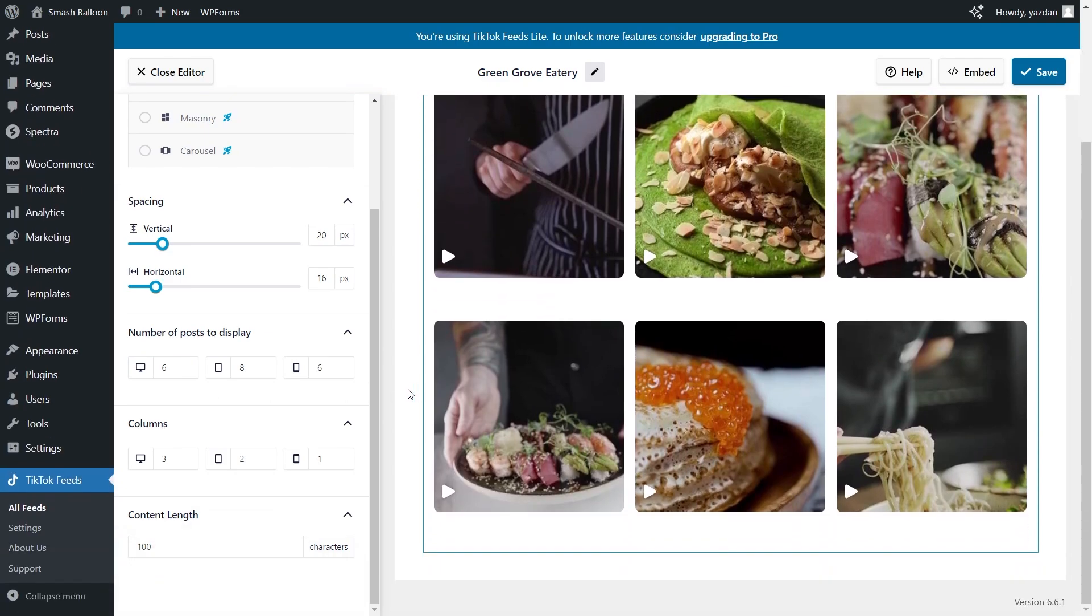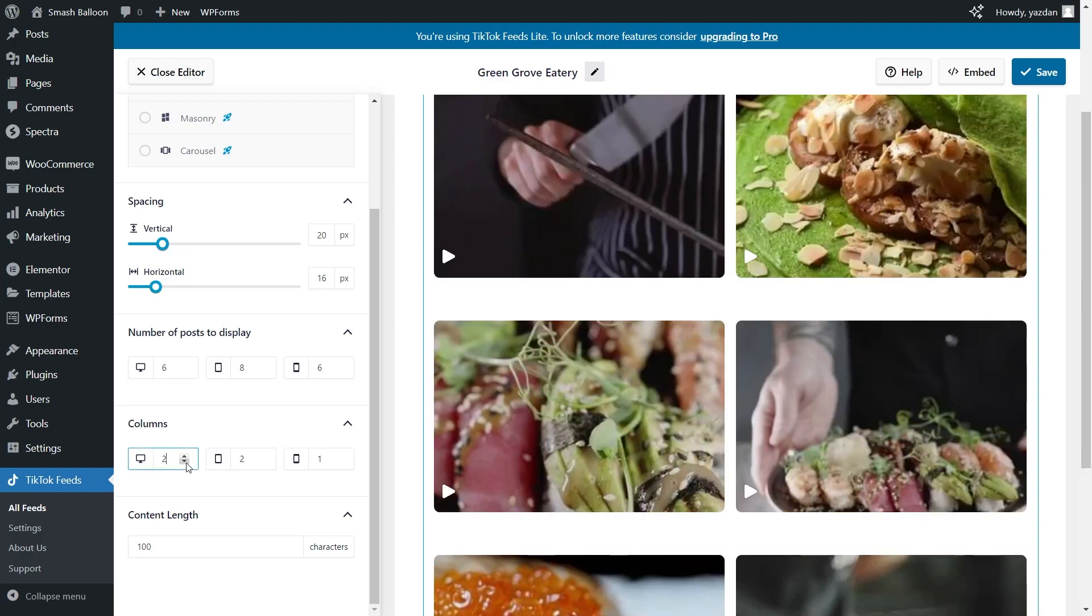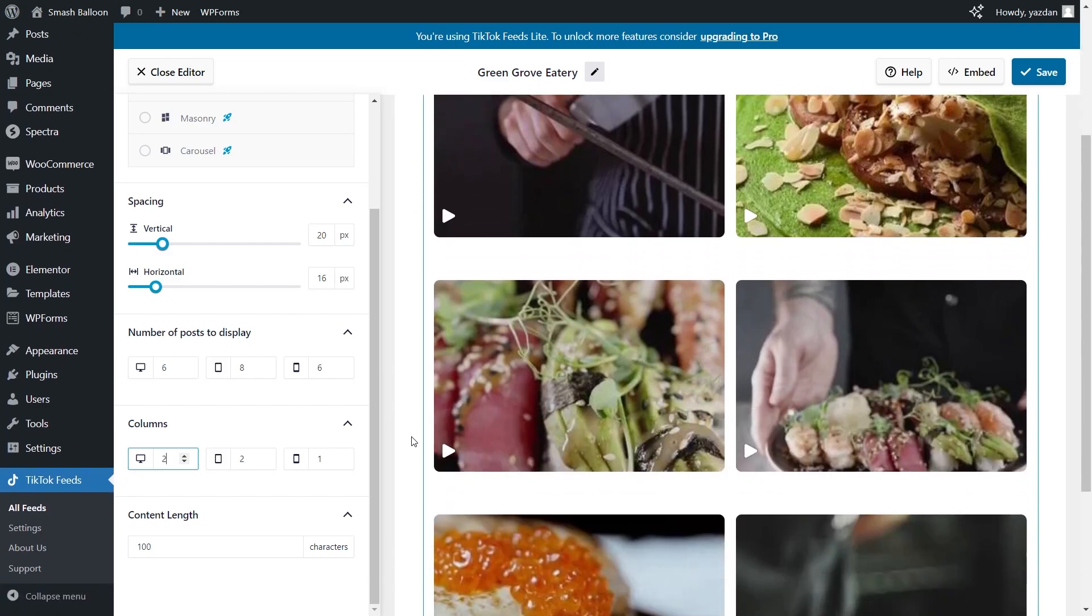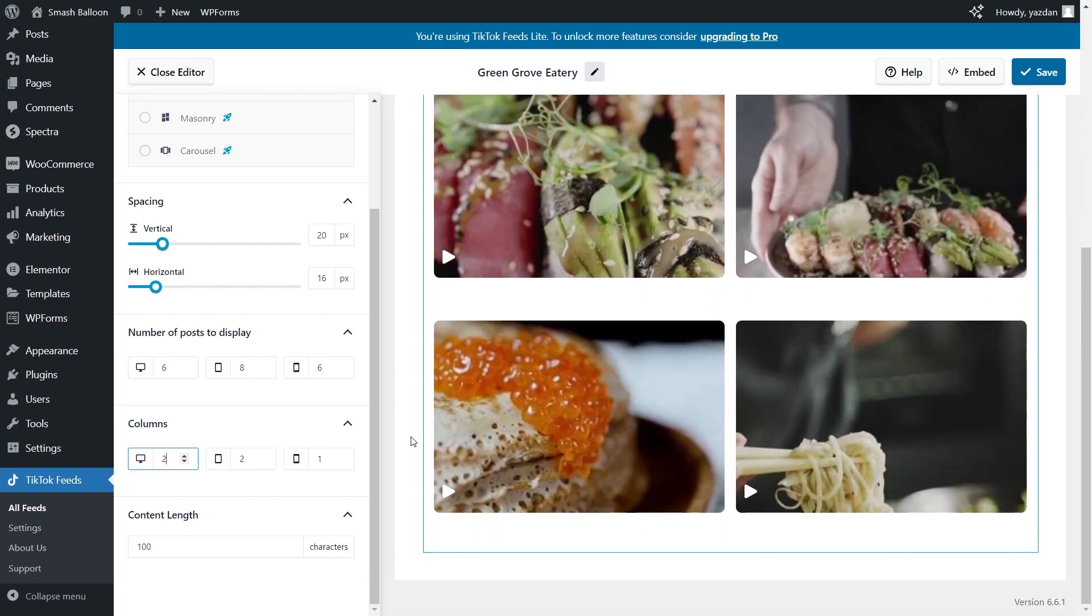You can do the same thing with the number of columns too. Just type in the number of columns you want to display. For example let's go with 2 columns. Now our feed is displaying 6 videos, arranged neatly in 2 columns. If you're happy with the layout of your TikTok feed click save on the top right corner.